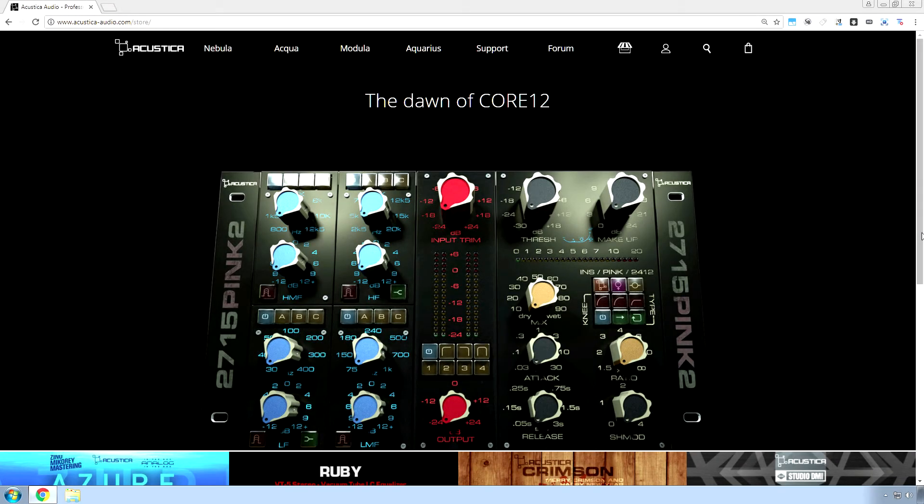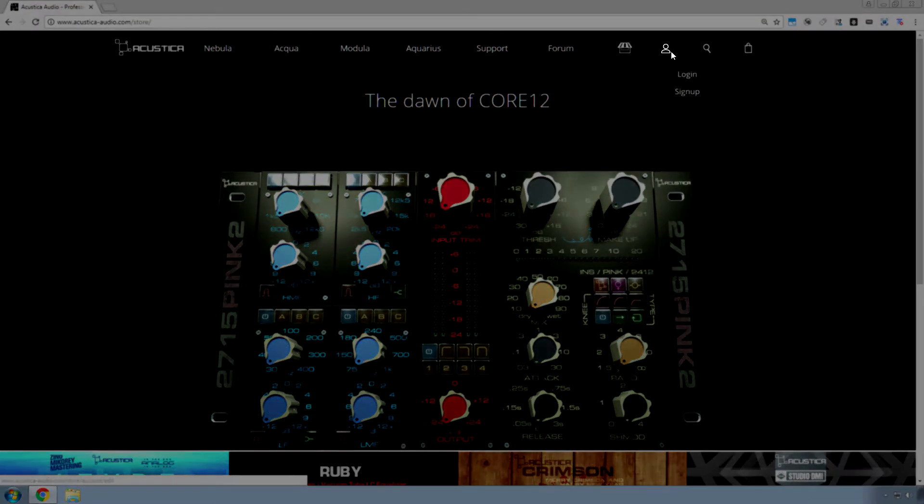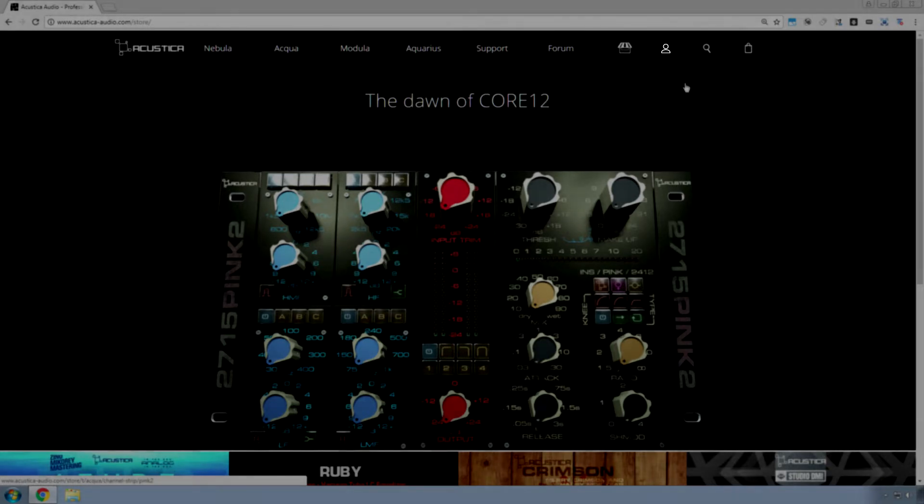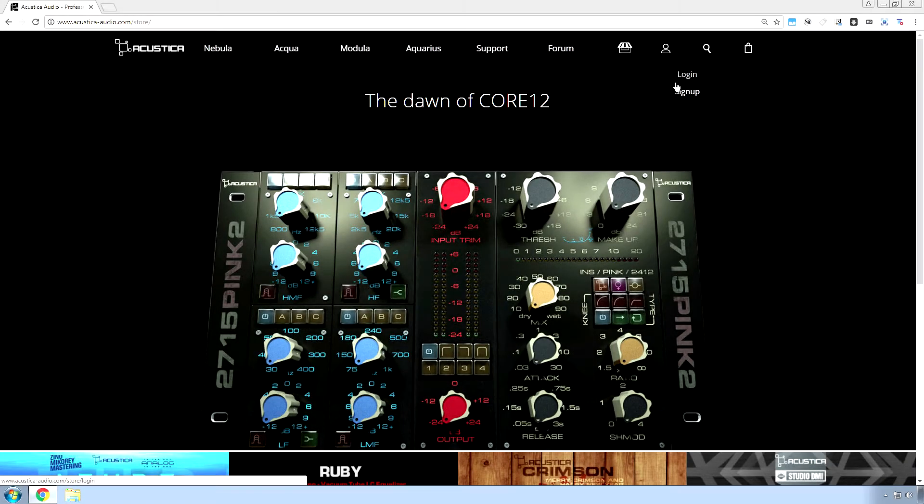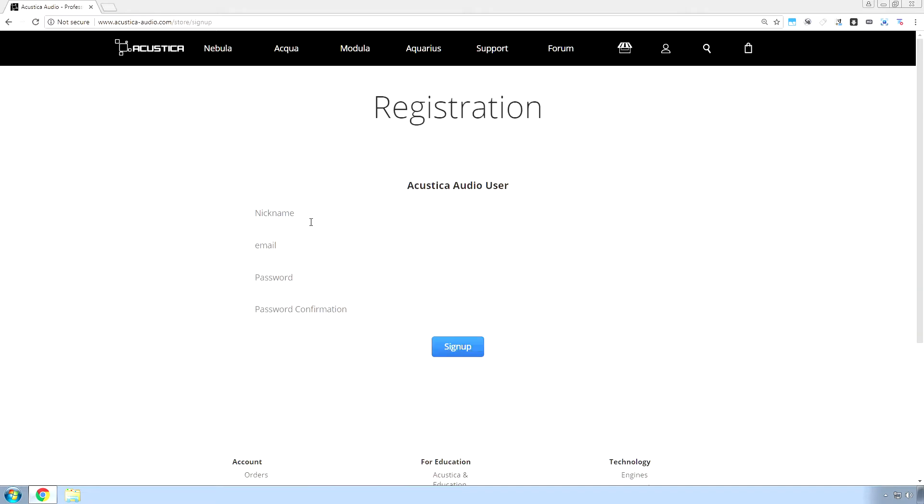Acoustica Audio changed their installation process for trials, so I figured for 2018 I'll make a new video. First of all, you want to go up here to the little stick figure looking thing. You have to go straight down and then over, hit sign up, and then you want to type in nickname.